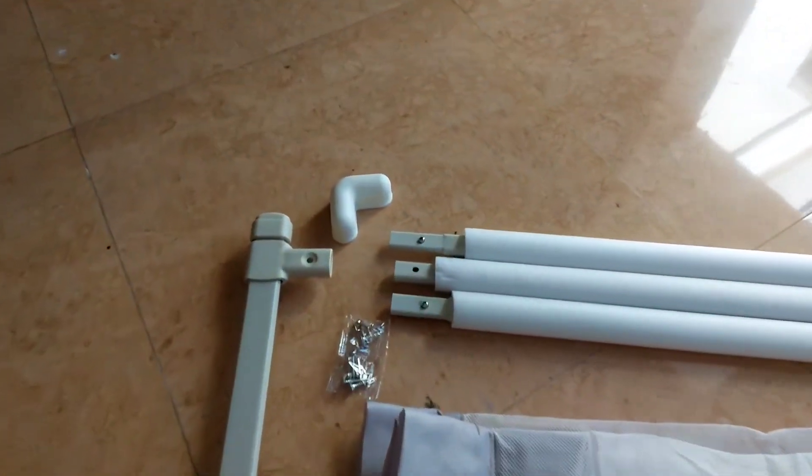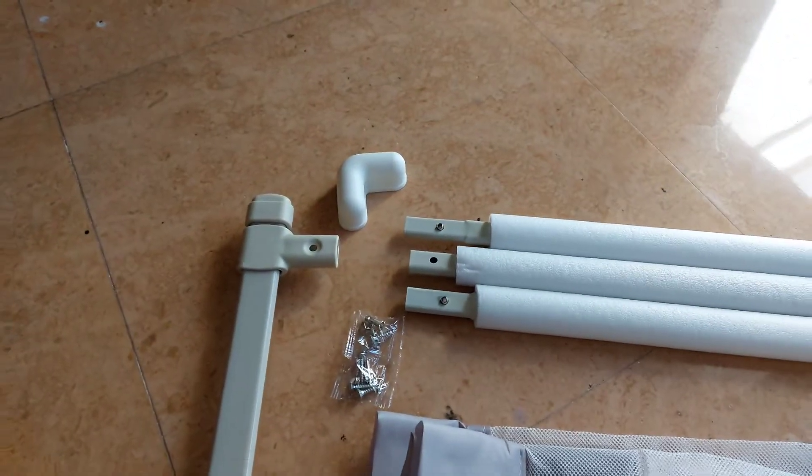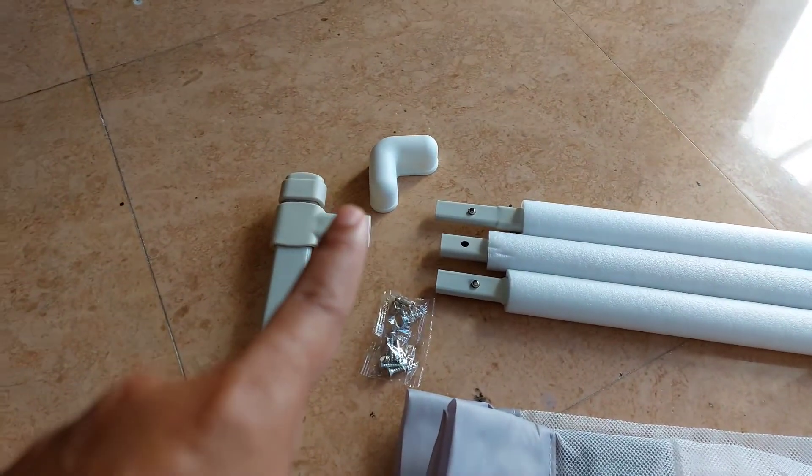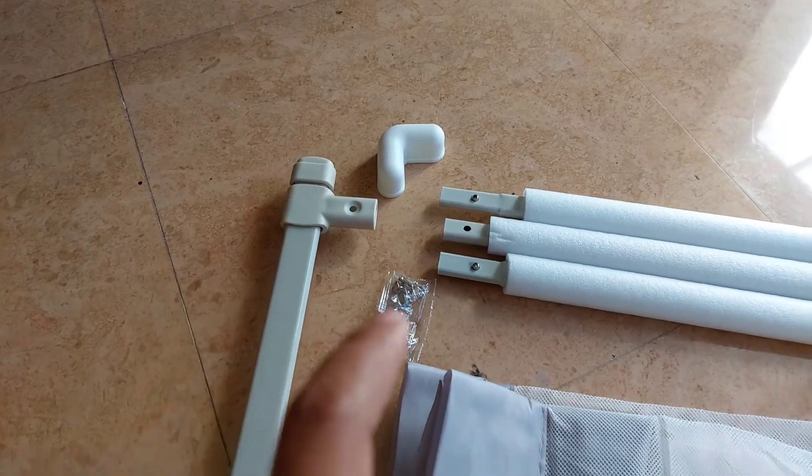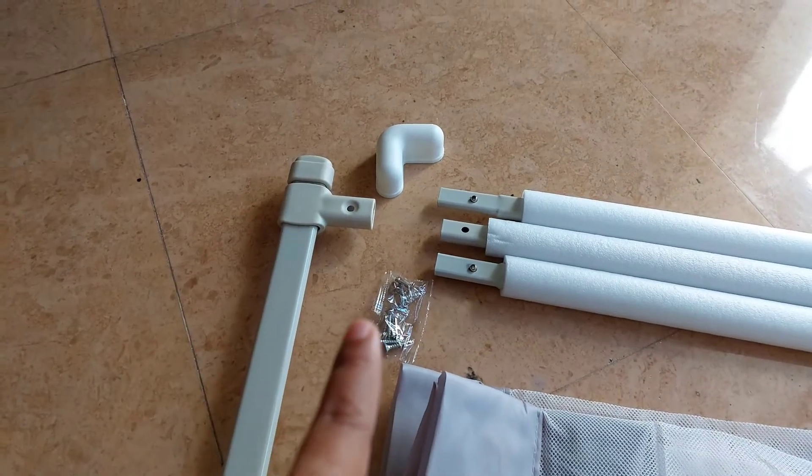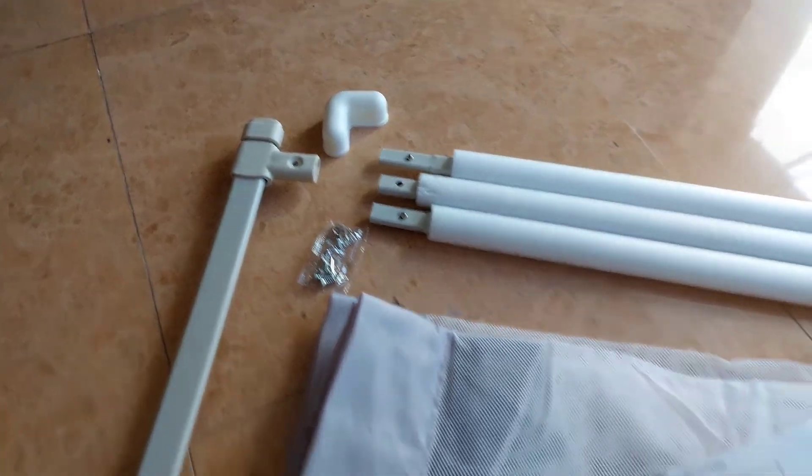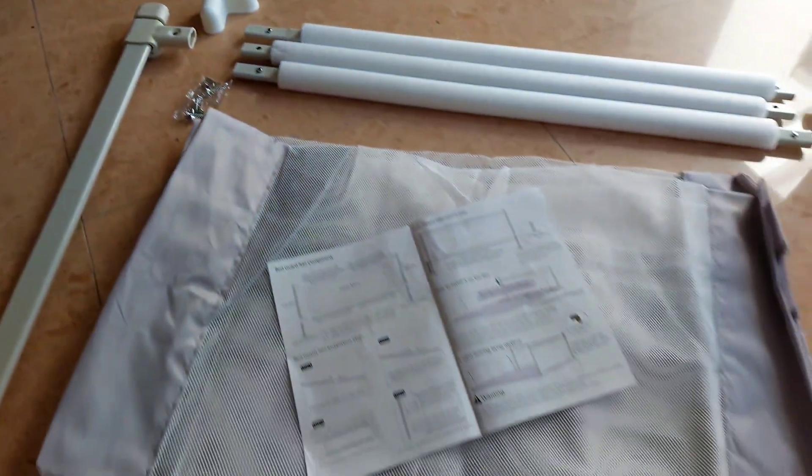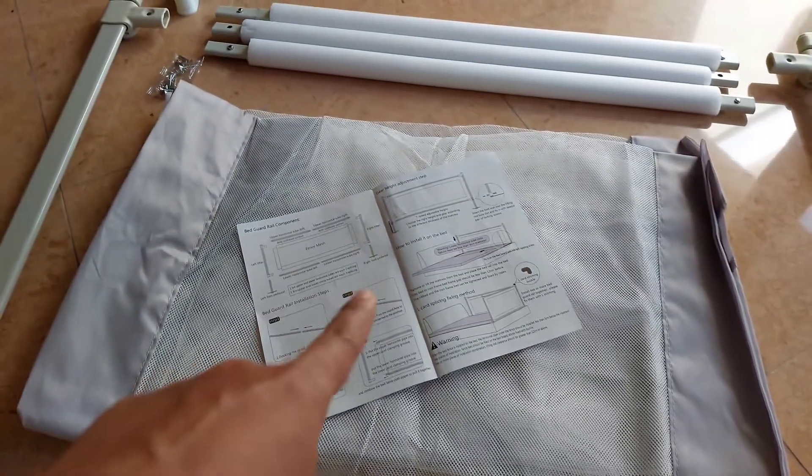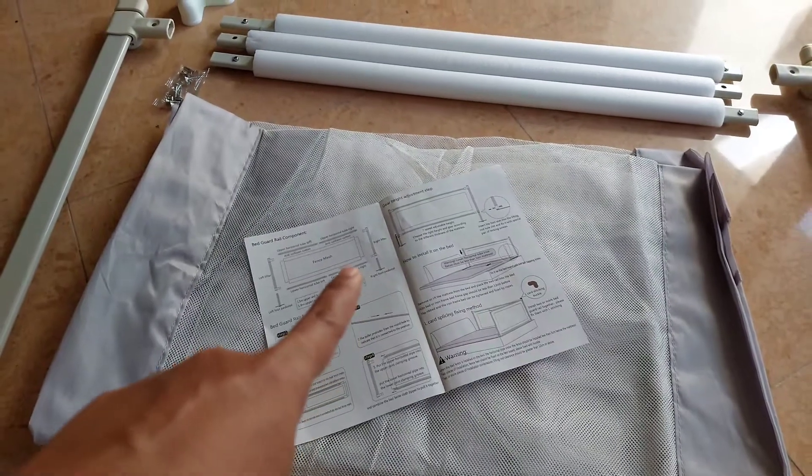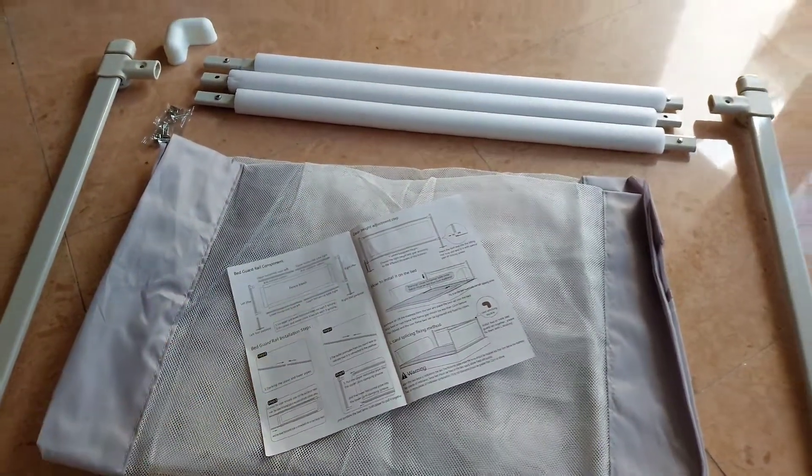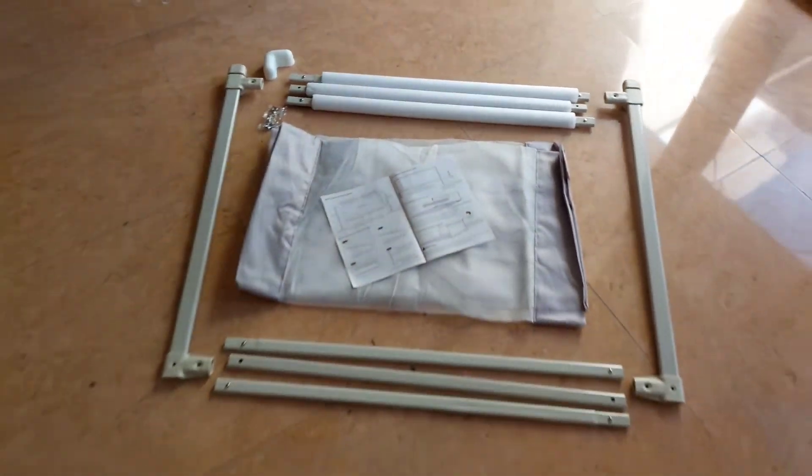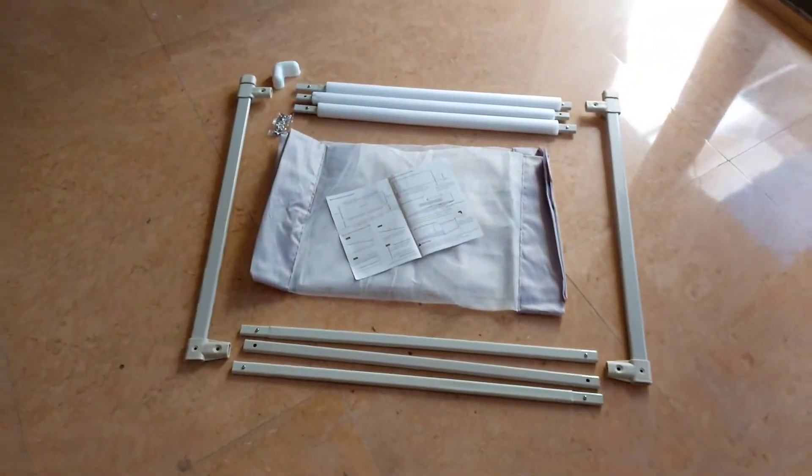Terus ada net-nya. Ini sambungan L. Kalau kalian beli lebih dari satu pisis. Terus ada baut. Murah apa baut itu namanya. Itulah pokoknya ya. Terus ini ada buku petunjuk pemakaian, perakitan, penggunaan.